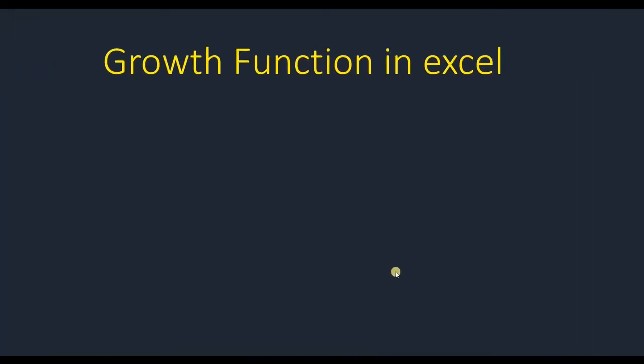Hello everyone, this is Zayda Gullami from Agnements Research Company. In today's video, I'm going to talk about the growth function in Excel. Growth function is used when you want to predict a value in your data set.